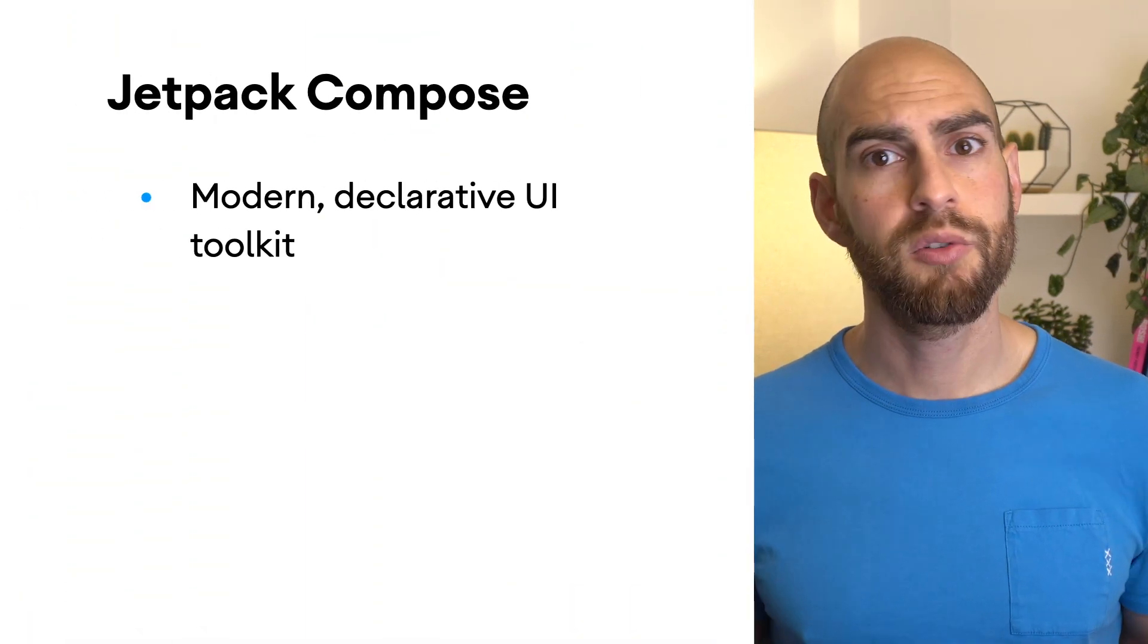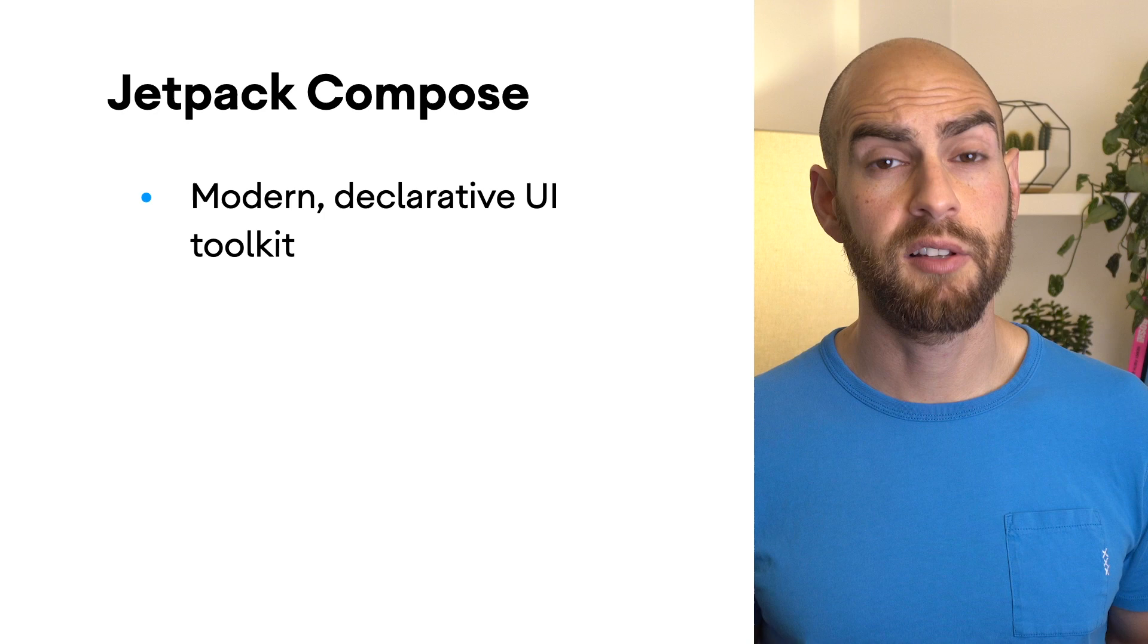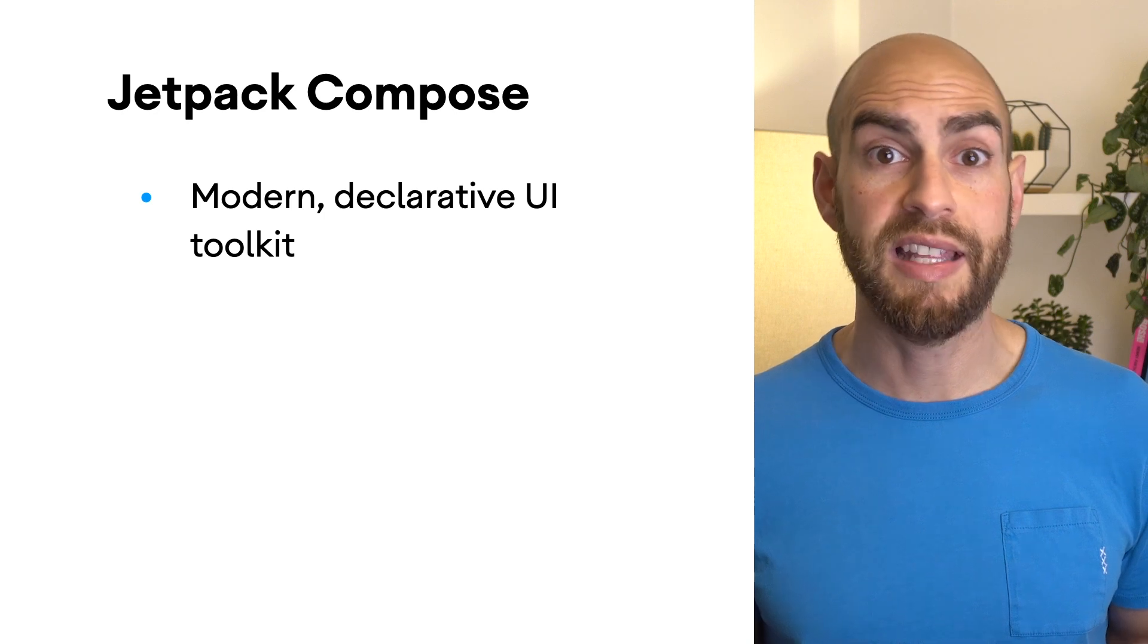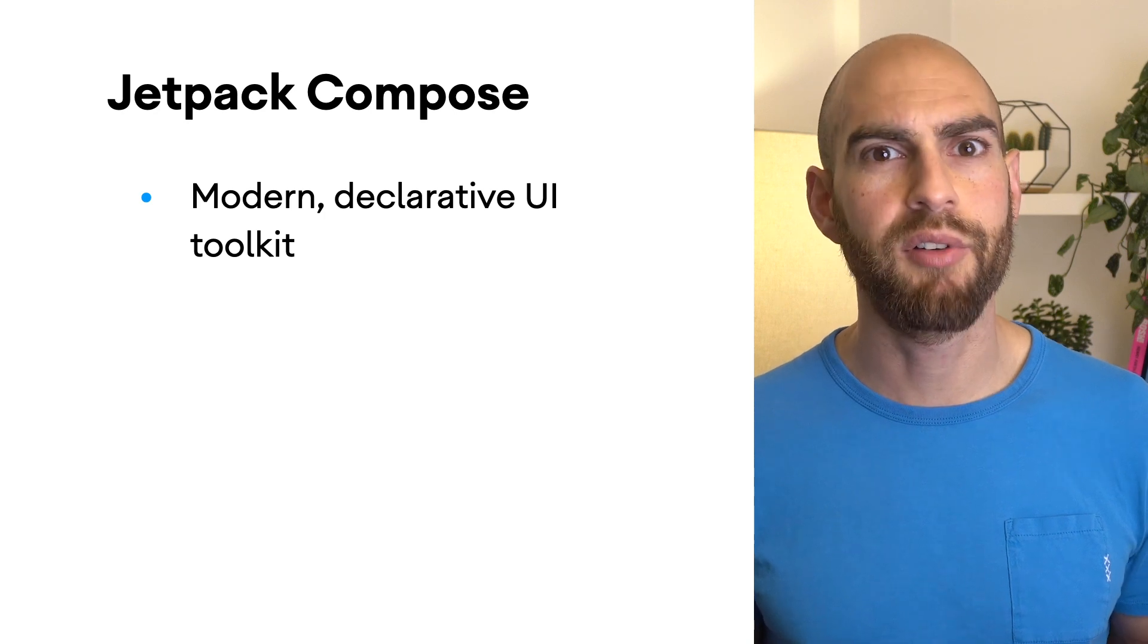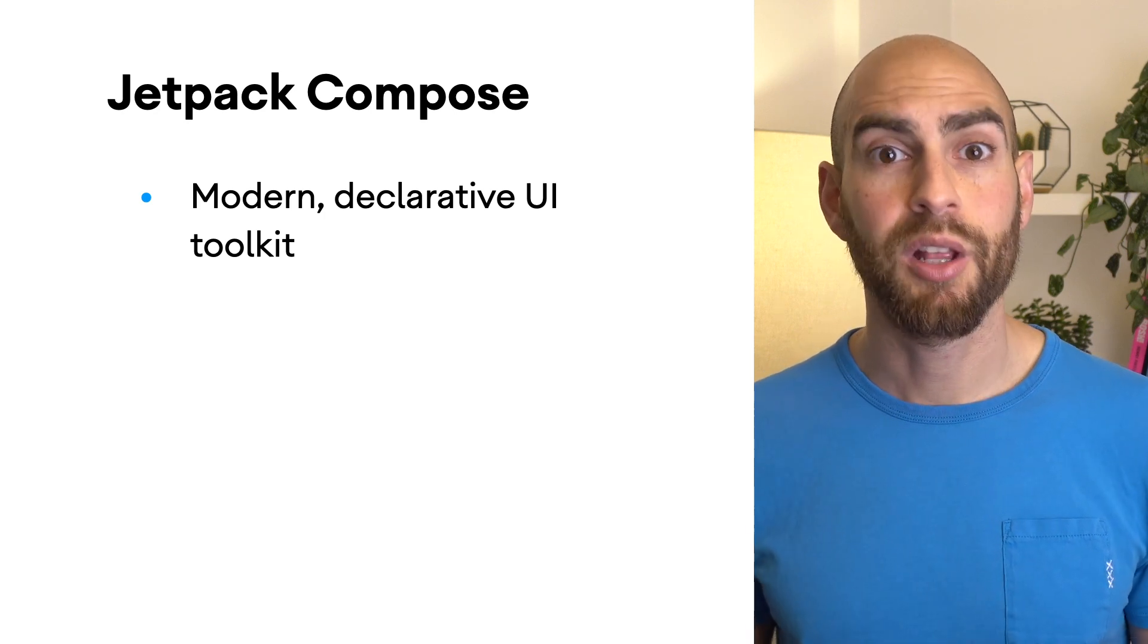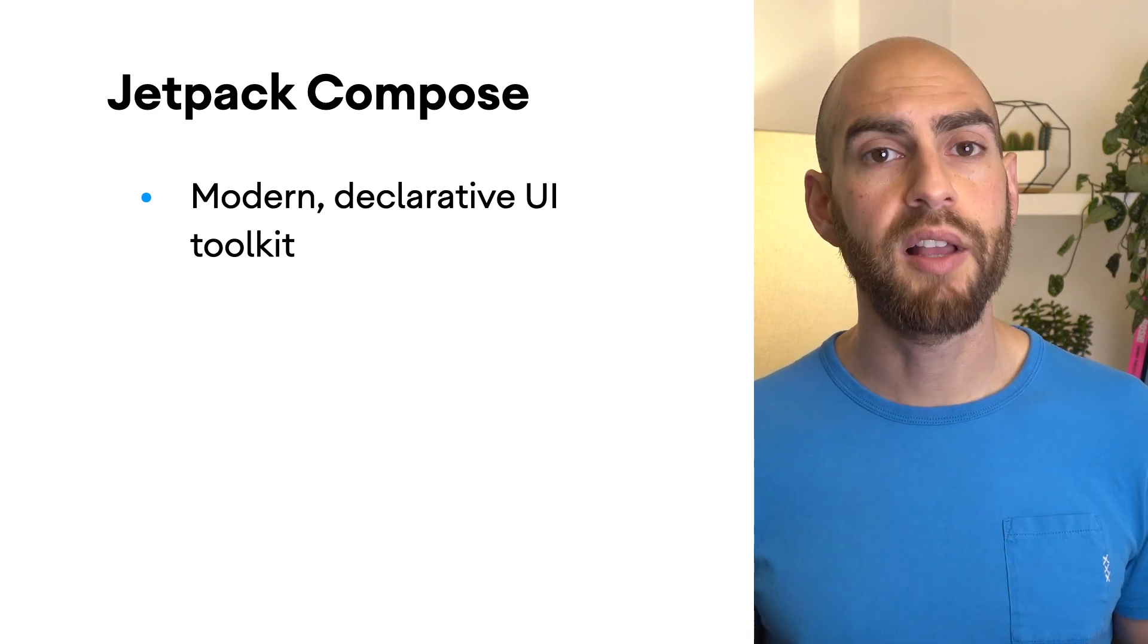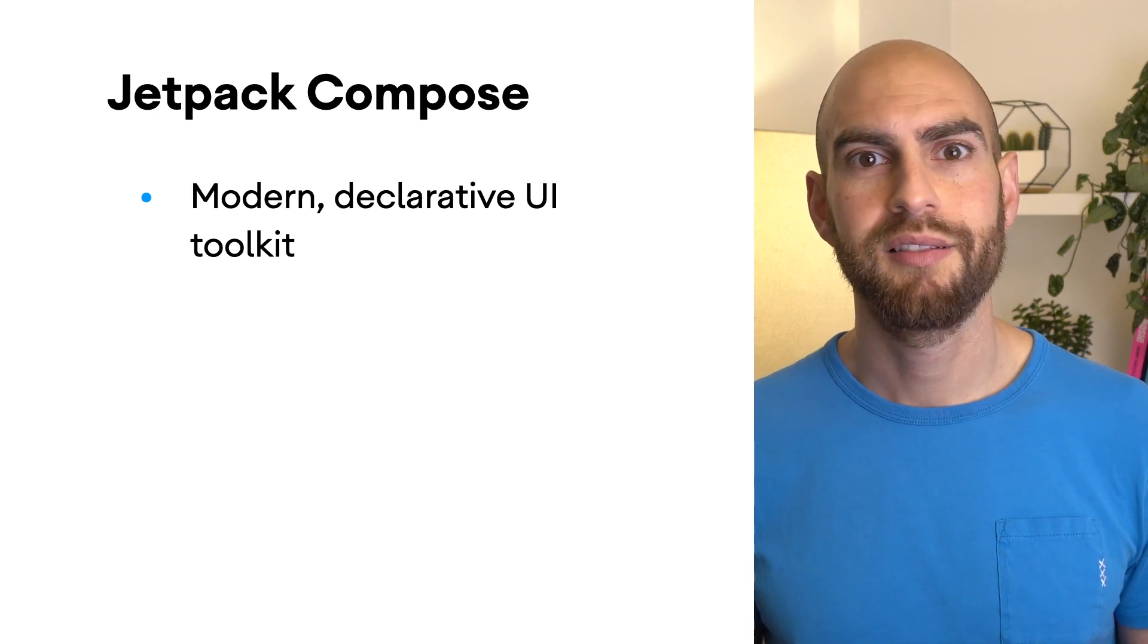Jetpack Compose is Android's new modern declarative UI toolkit. If you're not sure what Compose or a declarative UI toolkit is, then you're in the right place. I'll talk you through it and why I think it's great.